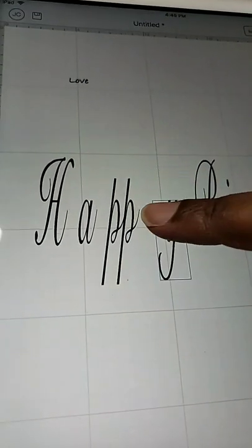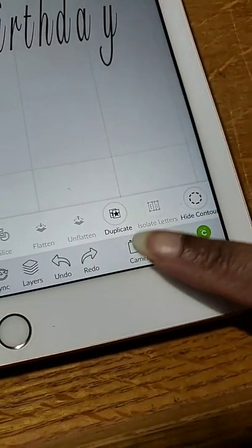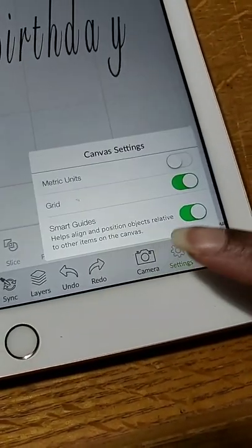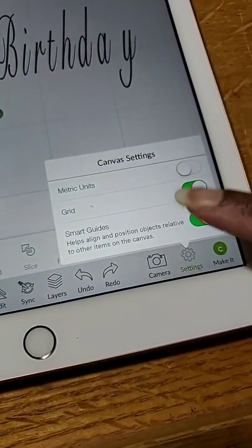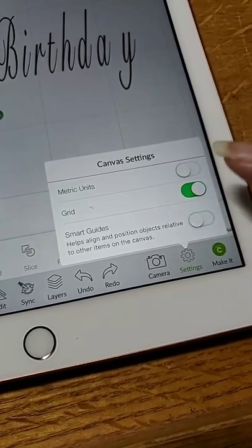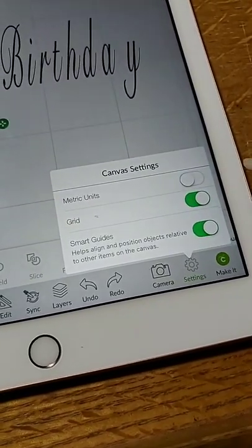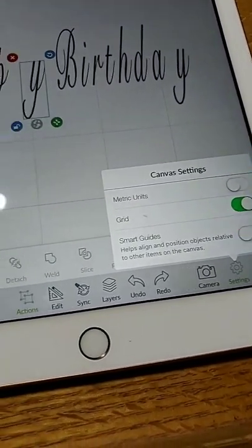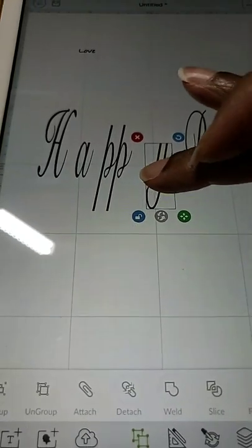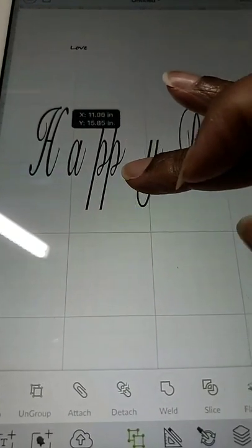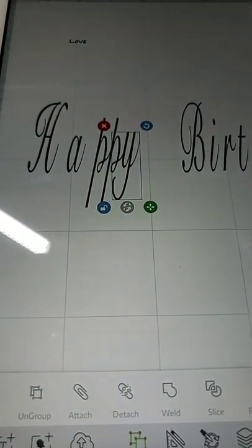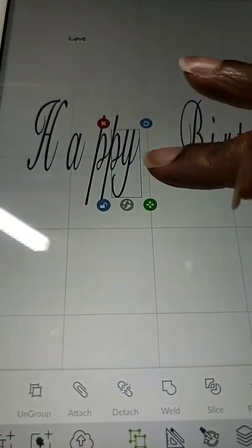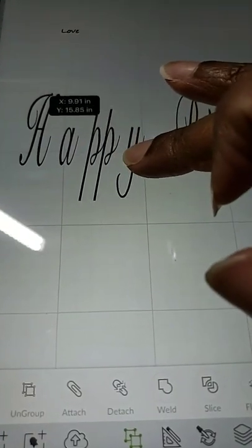Everybody see that? So you can go to Settings and you can turn Smart Guides off and you can turn it back on. So if you turn it off then I just move it over like this but it won't tell me that it's out of whack, you know what I mean.